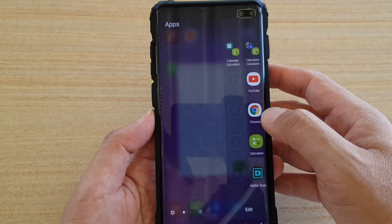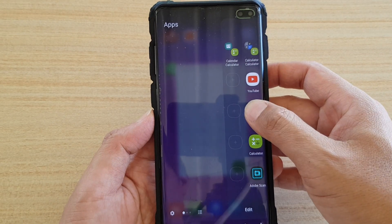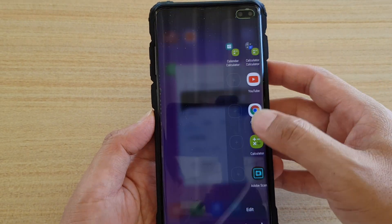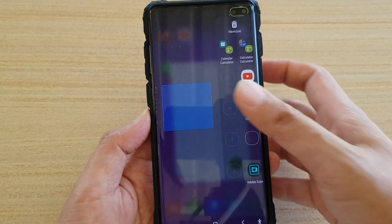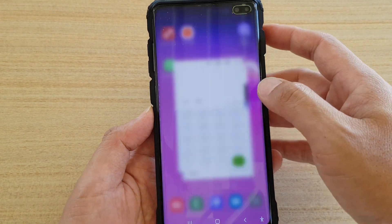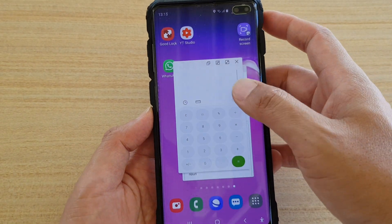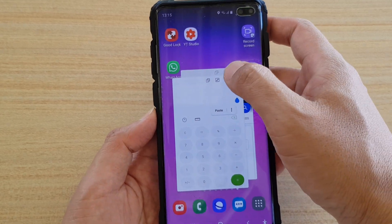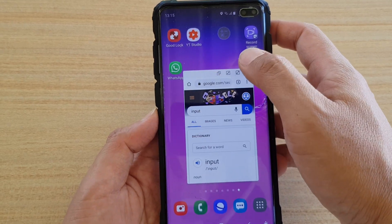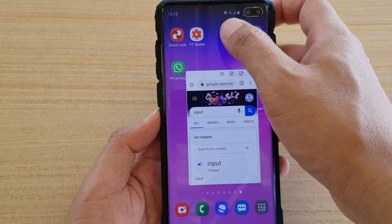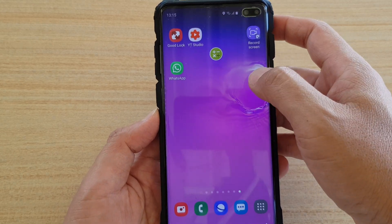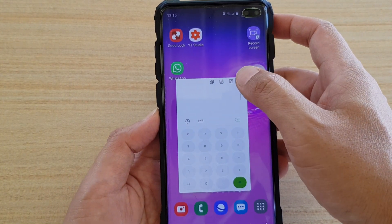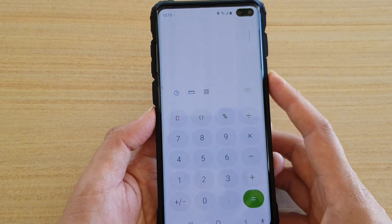Now you can open up multiple apps. You can move them around and also close them. You can open them again, and you can expand an app once it is in pop-up windows.